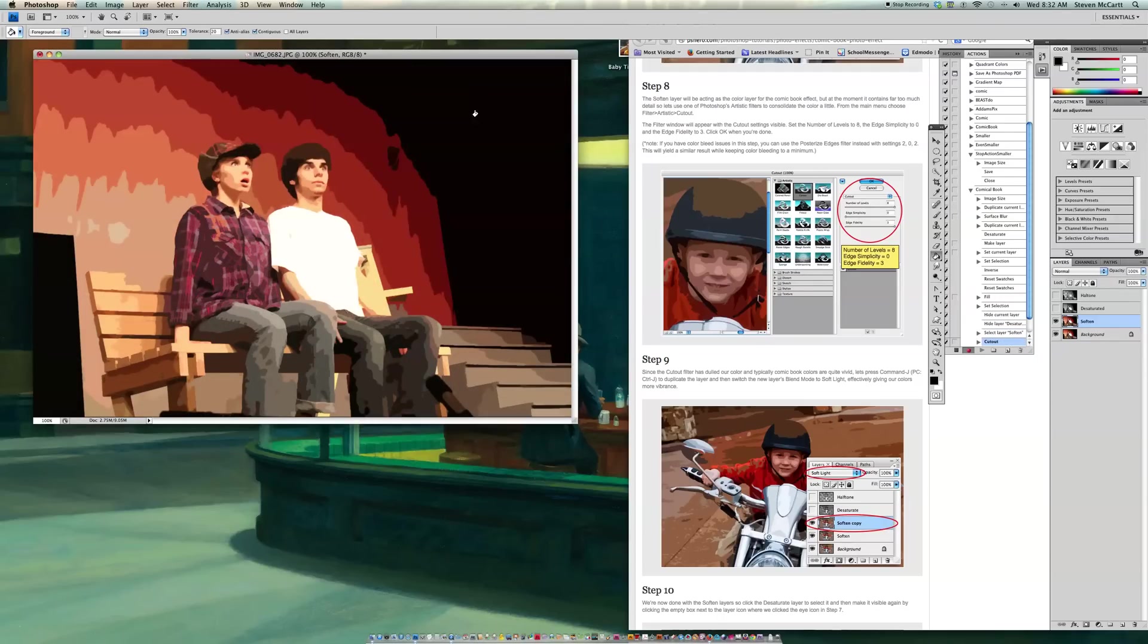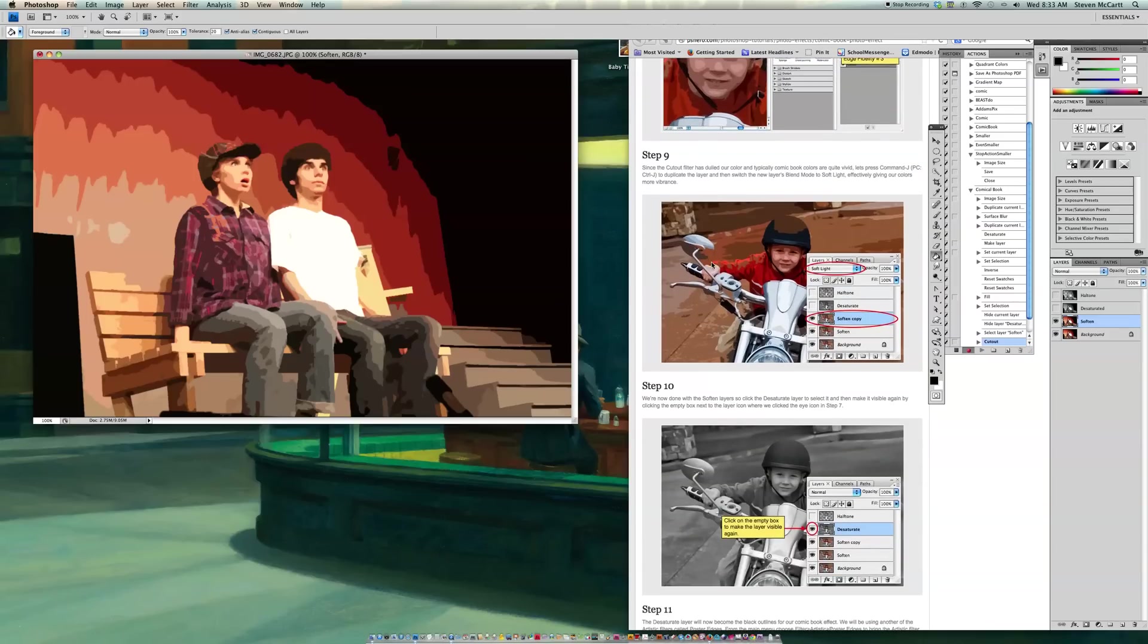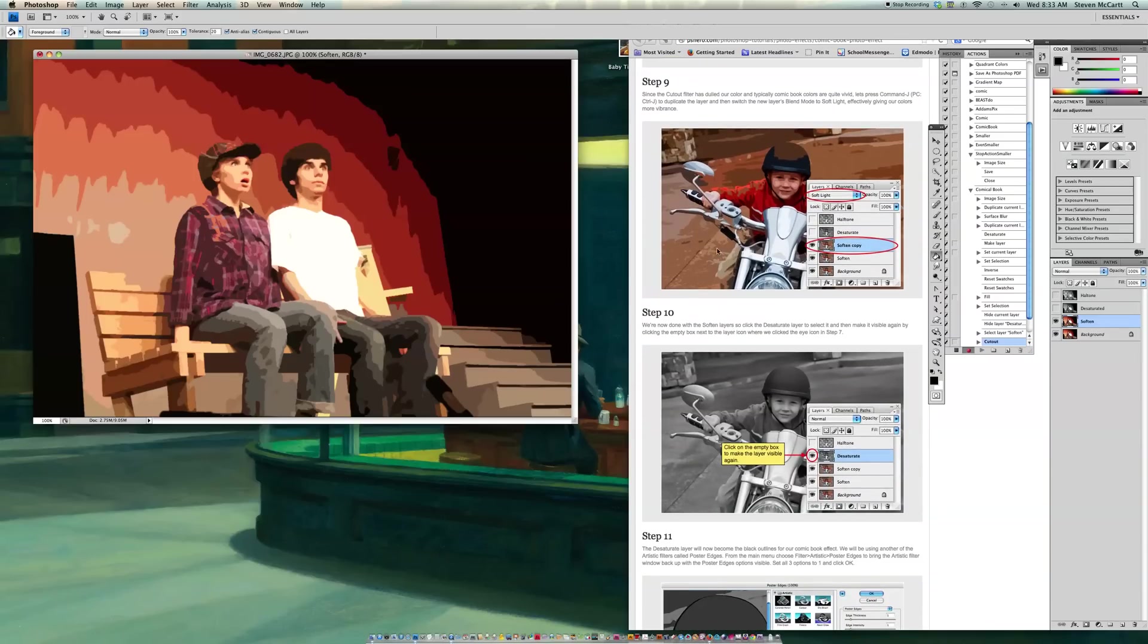And so now I've got my comic effect on there. So now I'm going to go down to Step 9. And it says, since the Cutout filter has dulled our color, and typically comic books are vivid, let's press Command-J to duplicate the layer and switch the new layer's blend mode to Soft Light.